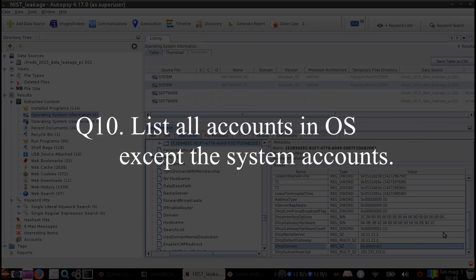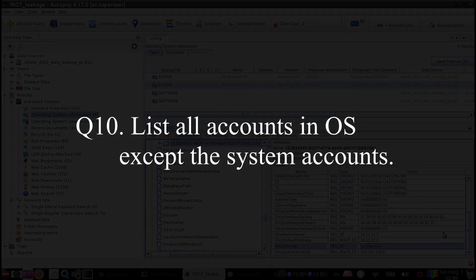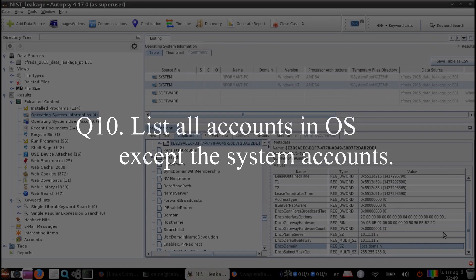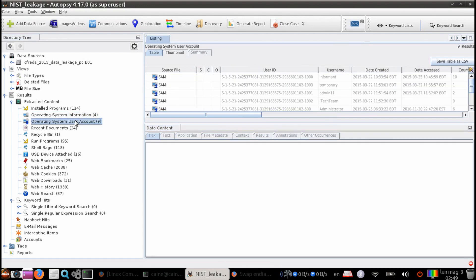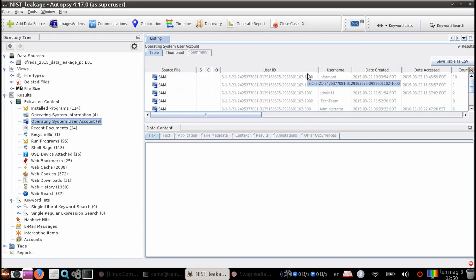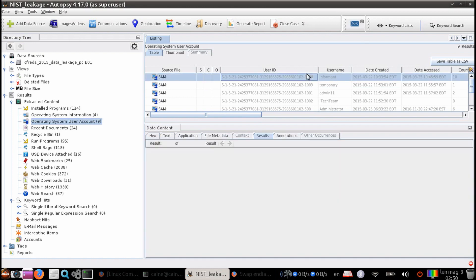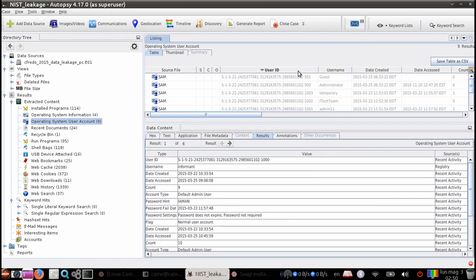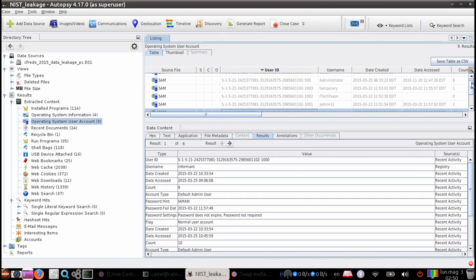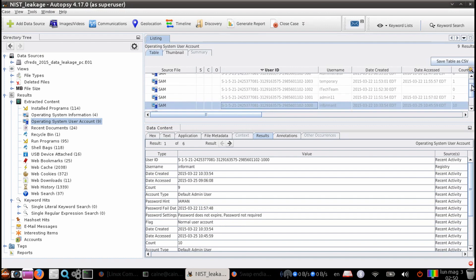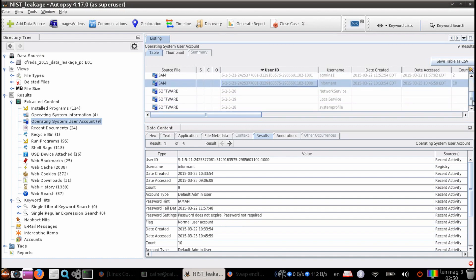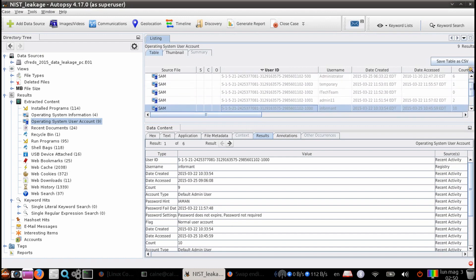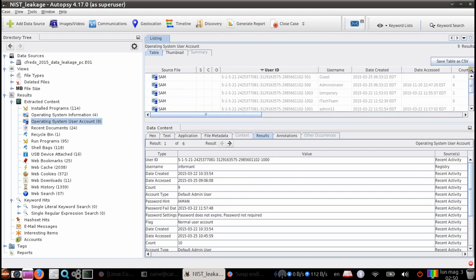Question 10. List all accounts in the operating system except for the system accounts. So if we look at the extracted content section, there is an output called operating system user account. And what we can see here is the list of user accounts. And so the system accounts are the ones in the 500 series in the SID here. And so everything else, which is 1000 and over, is the created accounts.